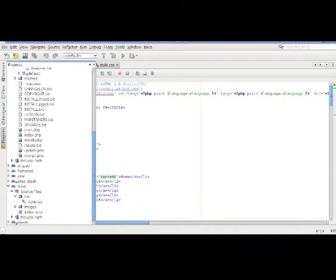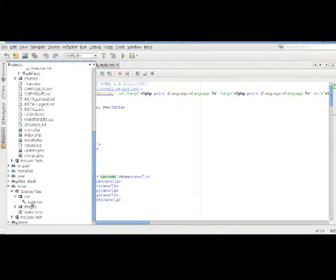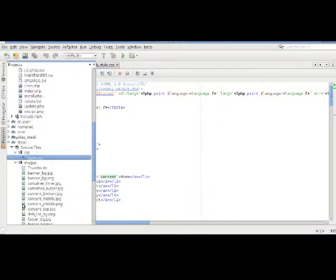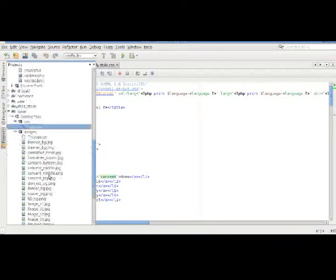In the second step I will copy all the background images which are in the static HTML theme and the CSS into Drupal theme. So I will copy this CSS from the static HTML and the images, all the background images inside this folder into our Drupal theme.